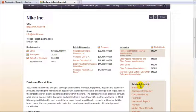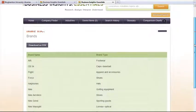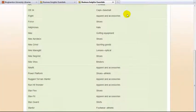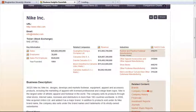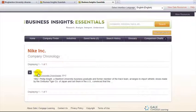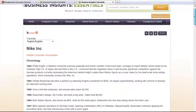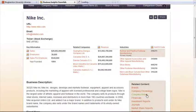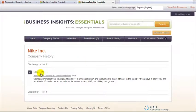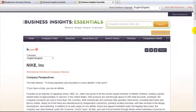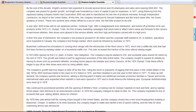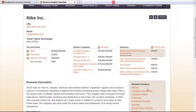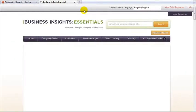Not every company will have links for all of these areas. Brands will list the major brands for the company. Company chronology will list year-by-year events. Company histories will cover the founding and important events in the company. Financials will cover balance sheet and ratio information.